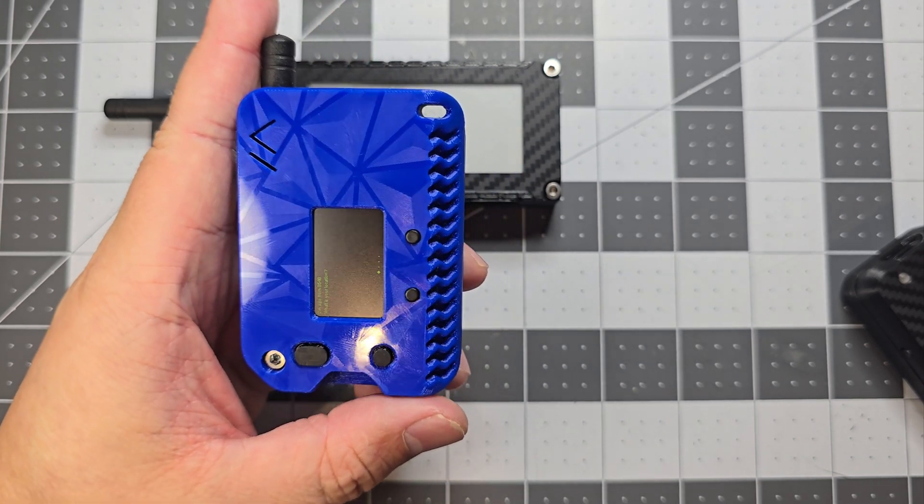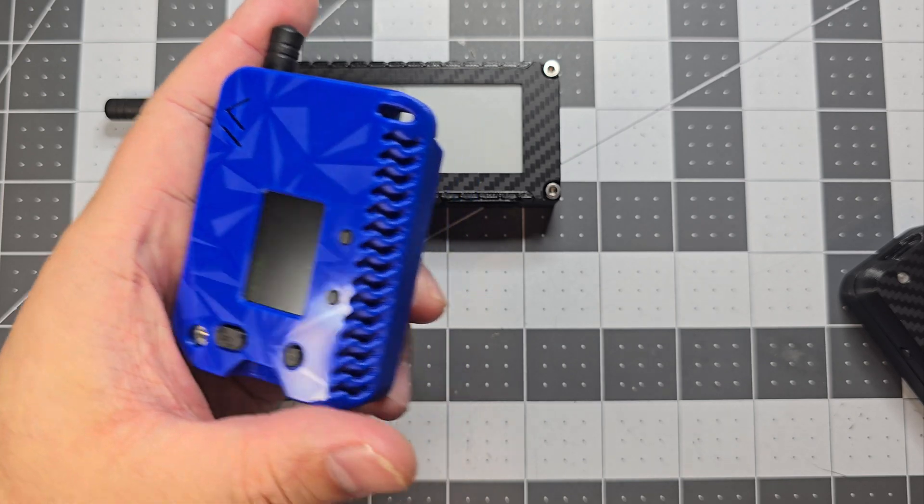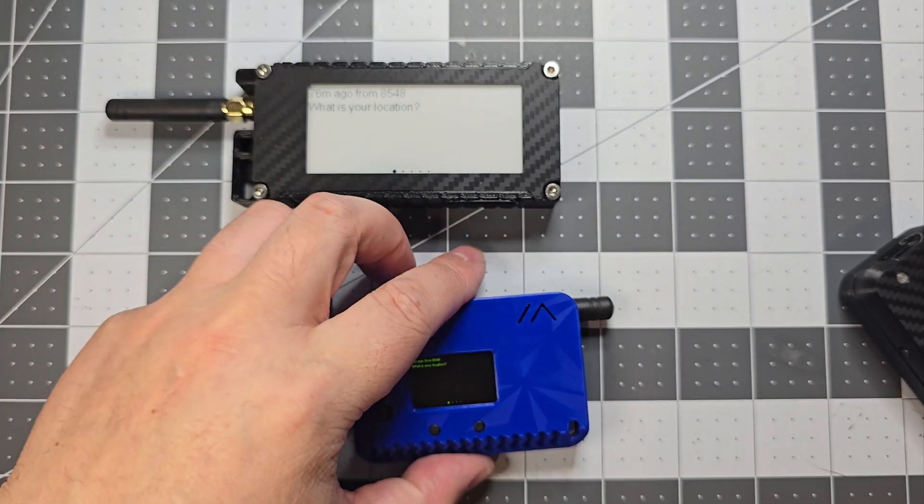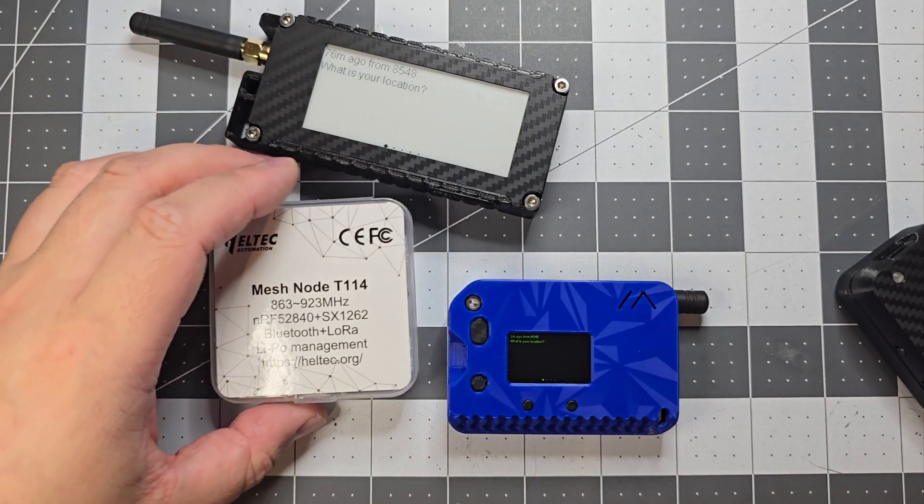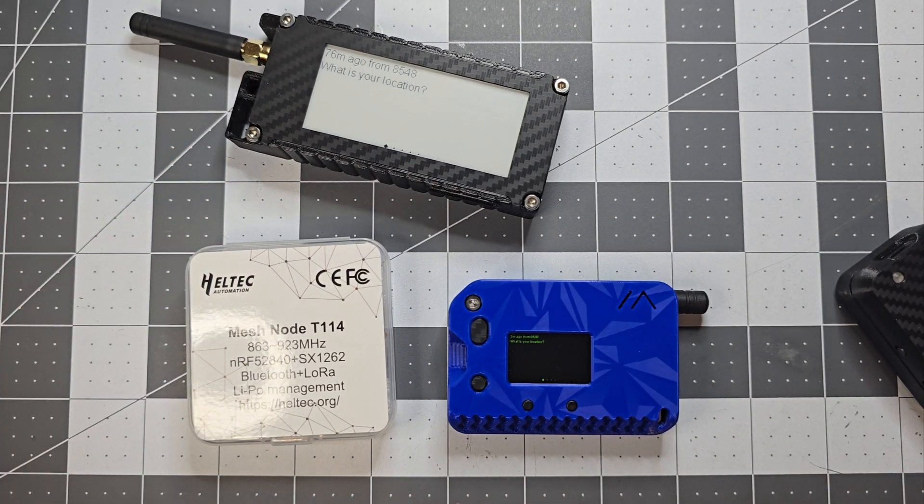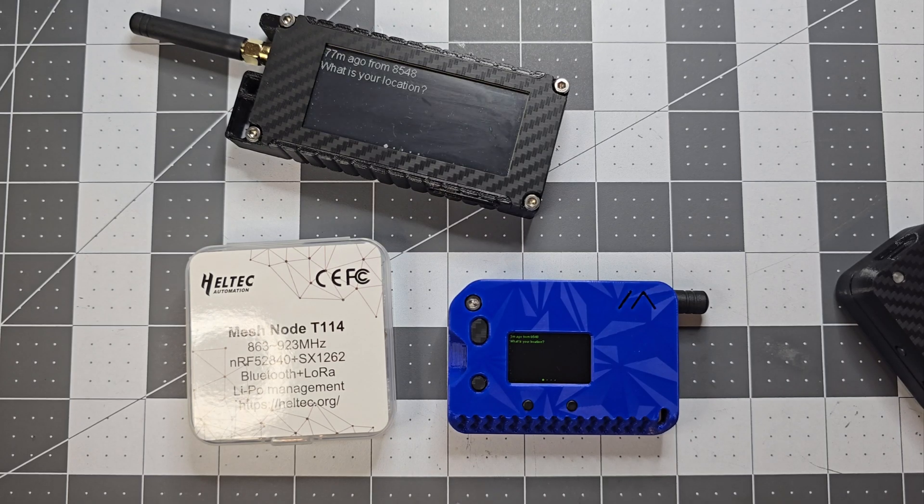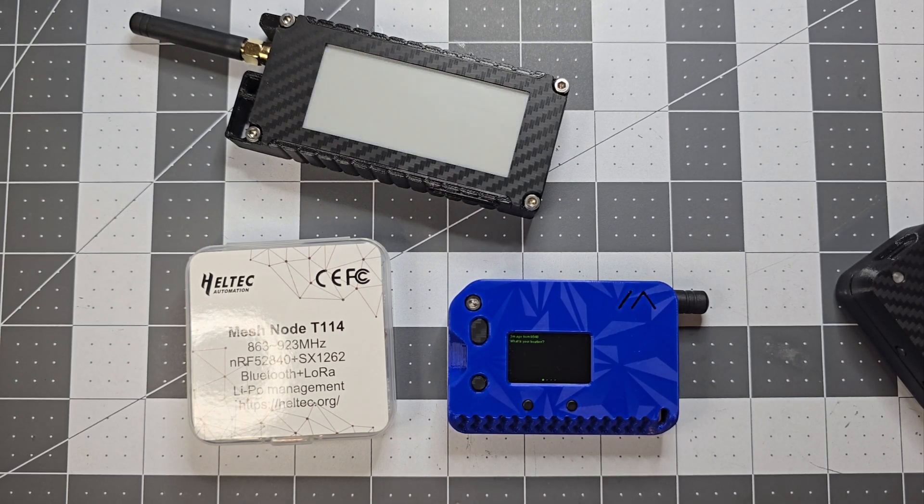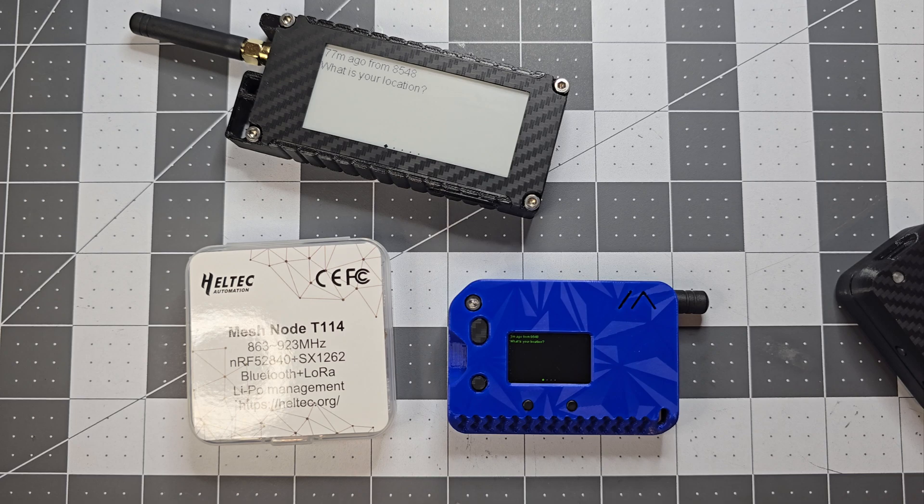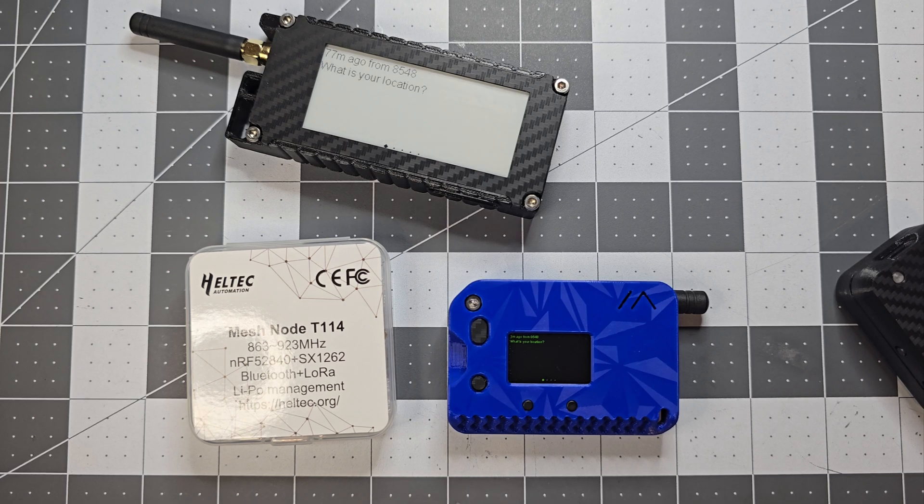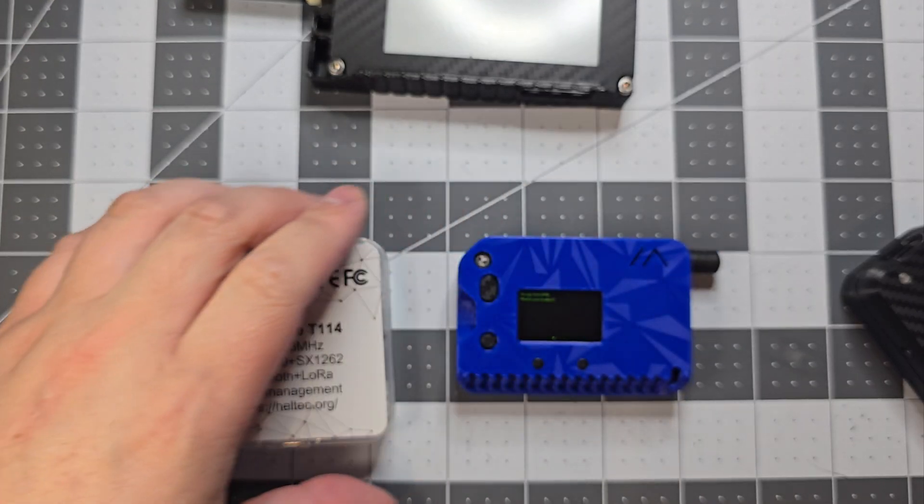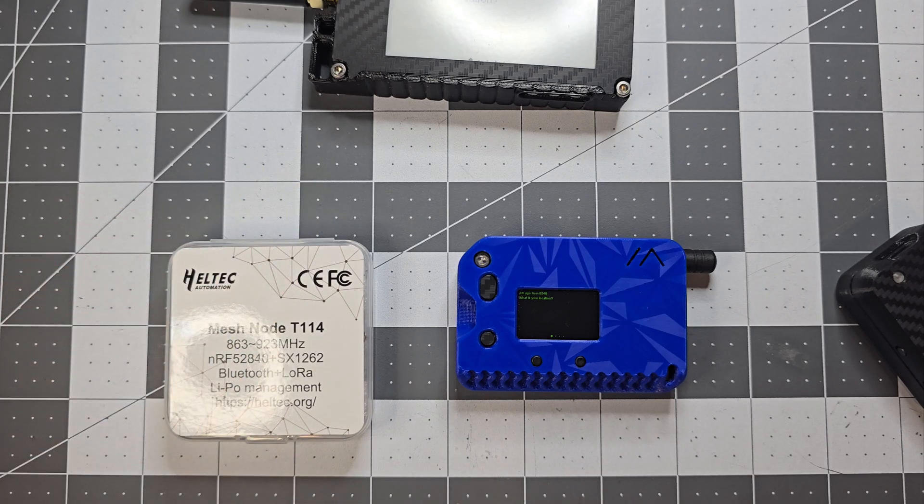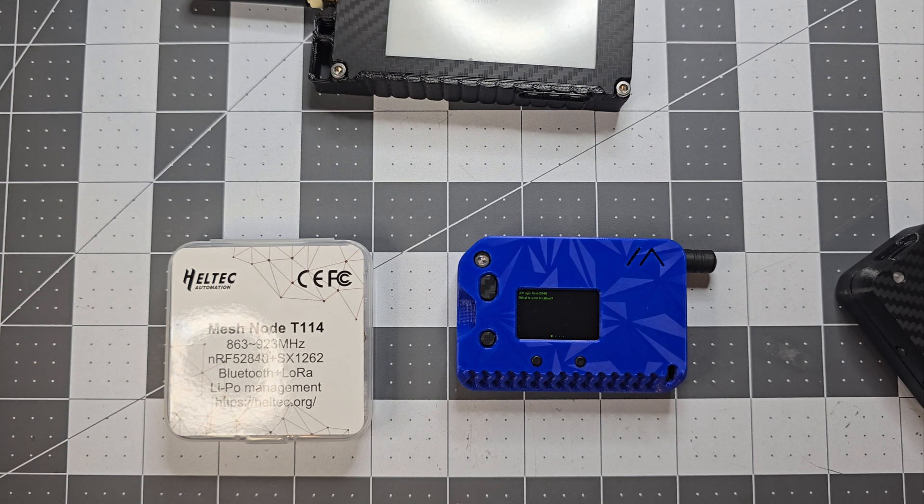The new T114, it looks quite promising. I think it's quite new, so the firmware is probably going to get updated pretty regularly. I'd definitely recommend checking it out if you want to look into Meshtastic devices. Thanks for watching, and I'll see you next time.